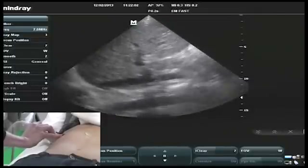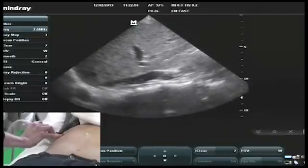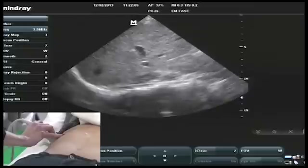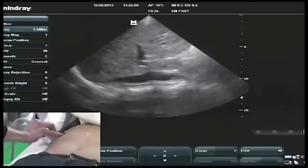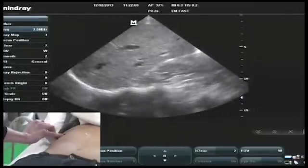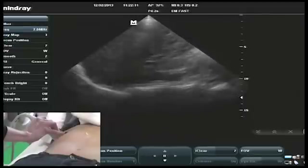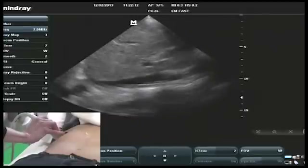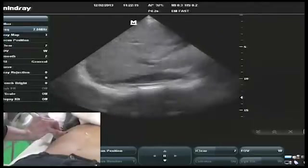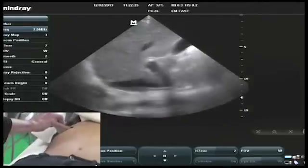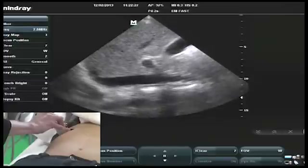Once you locate the IVC, make sure that it's truly the IVC. The IVC has very thin walls, which makes it more collapsible. So you can first center the IVC on your screen, get a view that you're happy with, and then have the patient take a quick sniff. You'll notice that the IVC is collapsible.